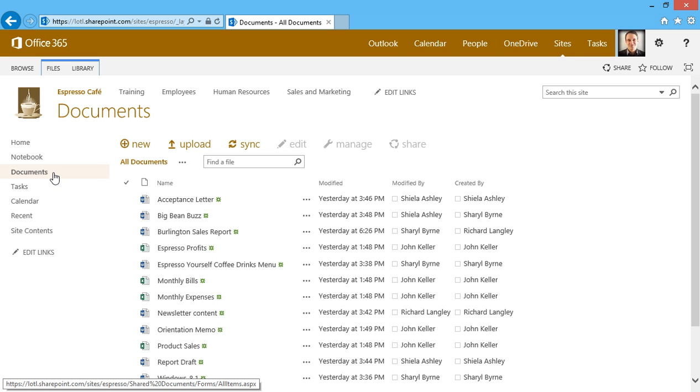Here's a list of some documents that have been added to this library. These documents are in alphabetical order, and I can see when it was modified, who modified it, and even who created it.